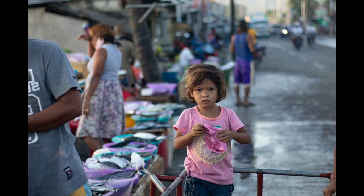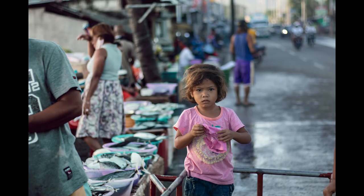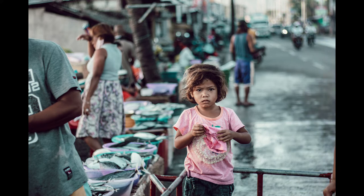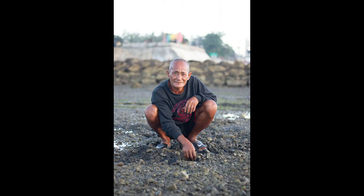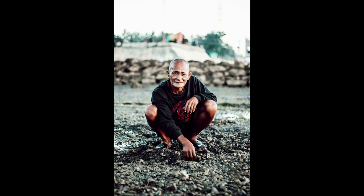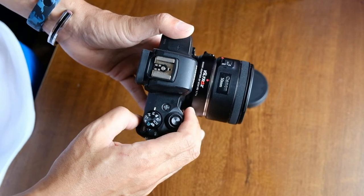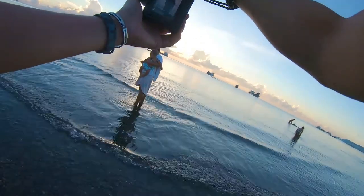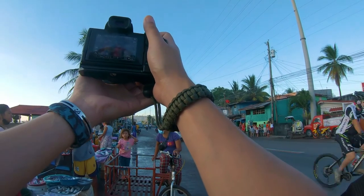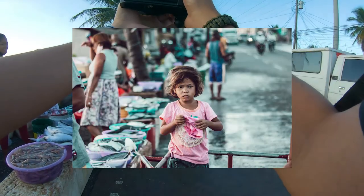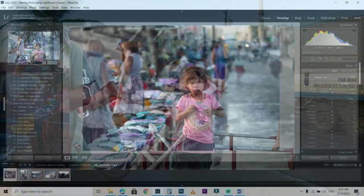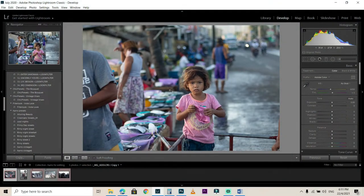Hello guys, this is Hems once again. For this video, this is just a quick editing tutorial on how I add cinematic tones and color grading in my street photography images in Adobe Lightroom. I'm using photos taken from the Canon M50 with the EF 50mm 1.8 lens during a street photo walk in Cebu, Philippines. If you want to know my workflow just stick around, and if you have questions leave a comment below.